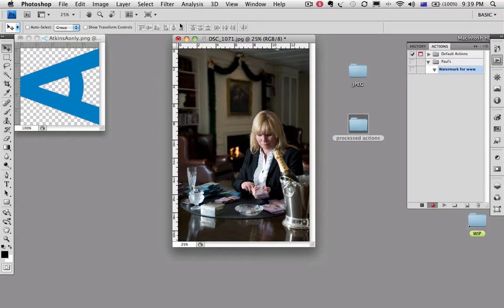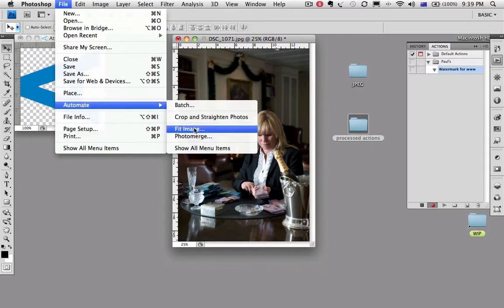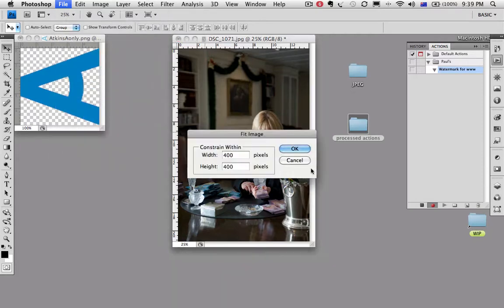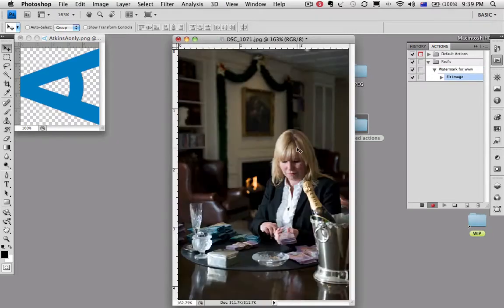So let's resize the original first. File, automate, fit image. This will reduce it so the longest dimension, whether it be horizontal or vertical, is 400 pixels. OK.